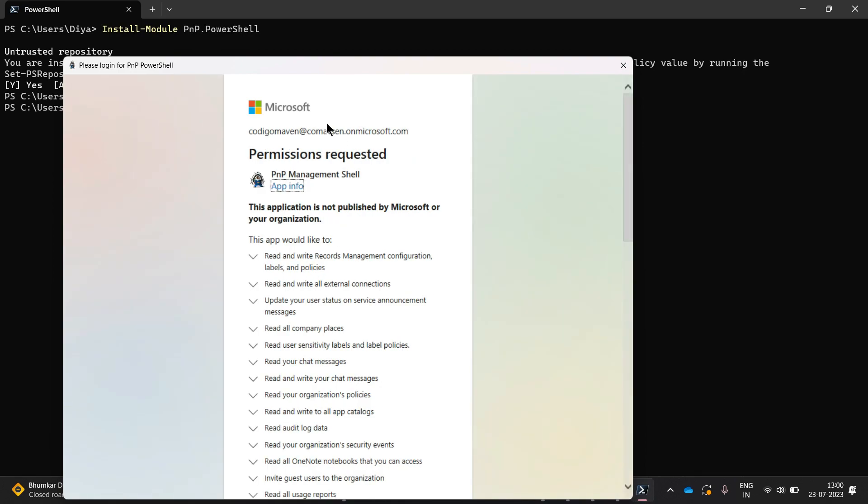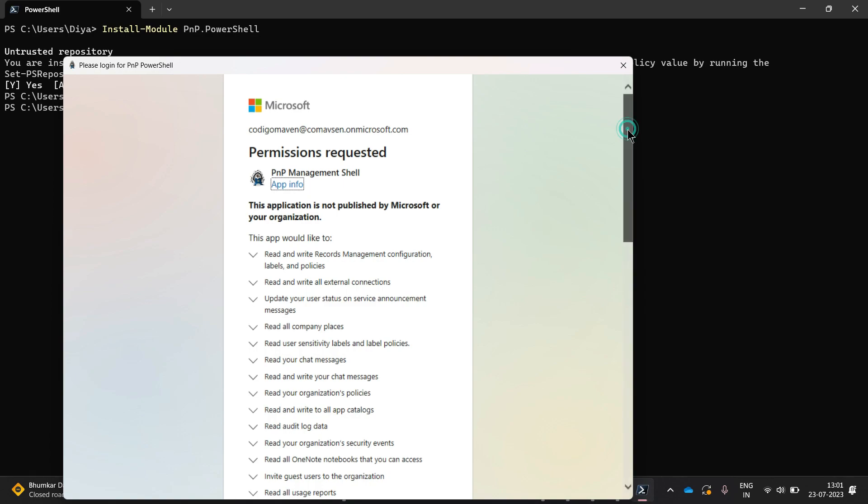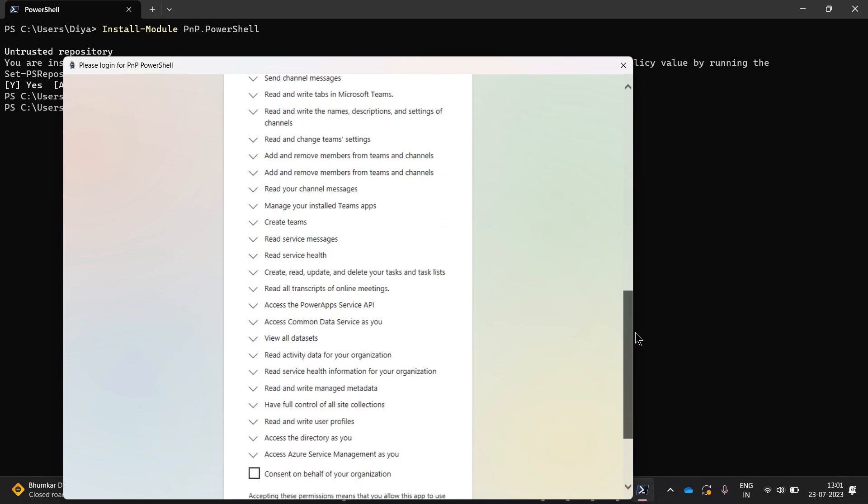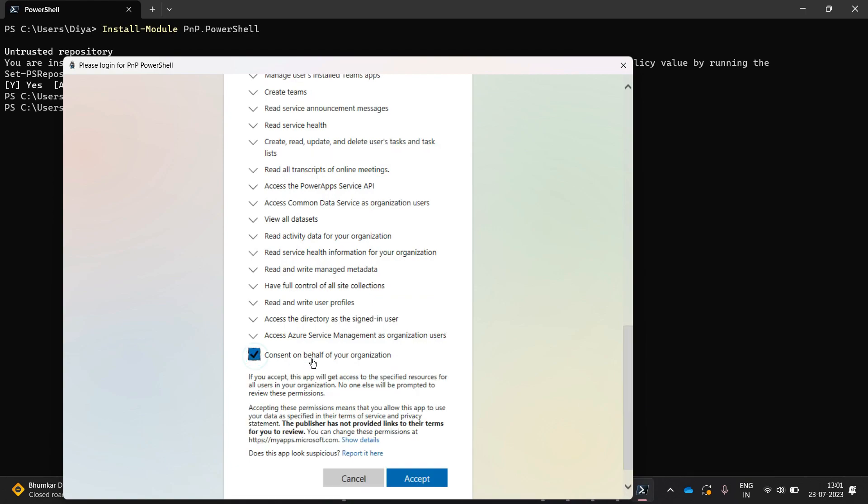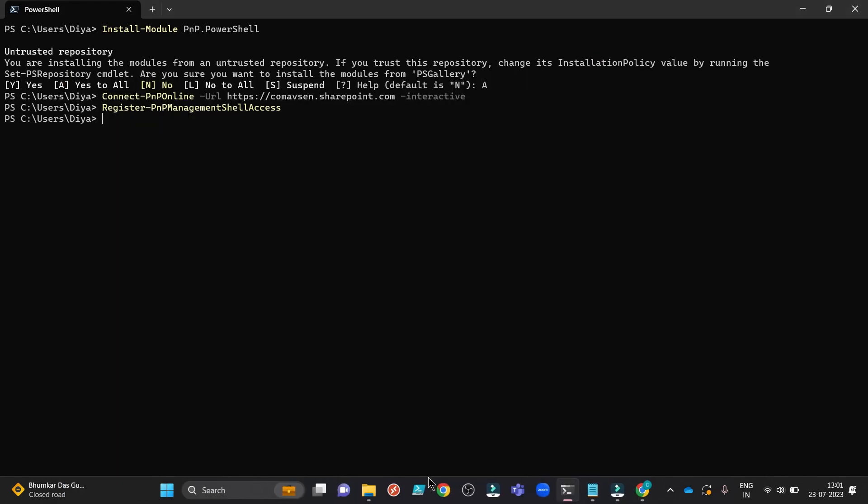You can see all permissions required are appearing here. These are basically permissions for SharePoint online, for Microsoft Graph API, like that. You can go down and click consent on behalf of your organization and click on accept. You only can do this if you are the global administrator or tenant administrator.